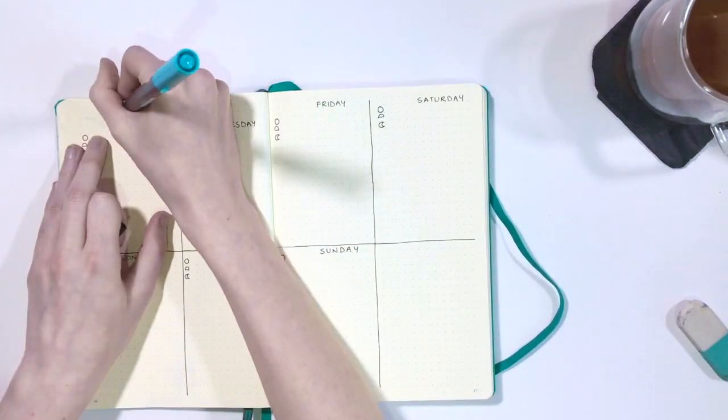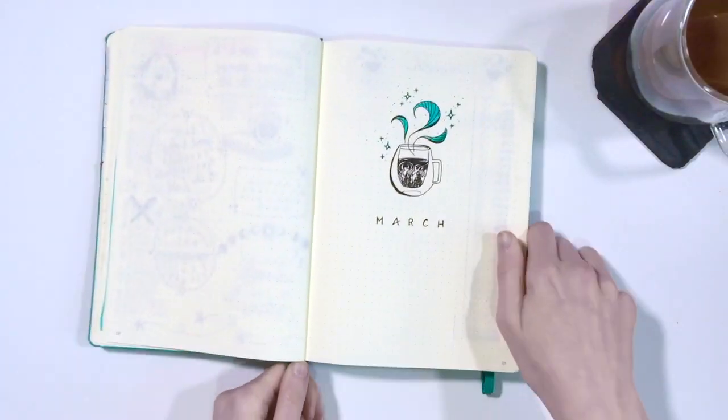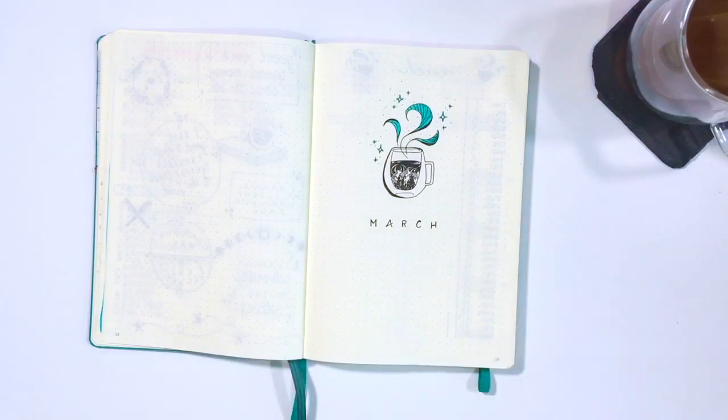After that, I rubbed out all the pencil and cleaned up a few mistakes that I made. And finally, here is the flip through.